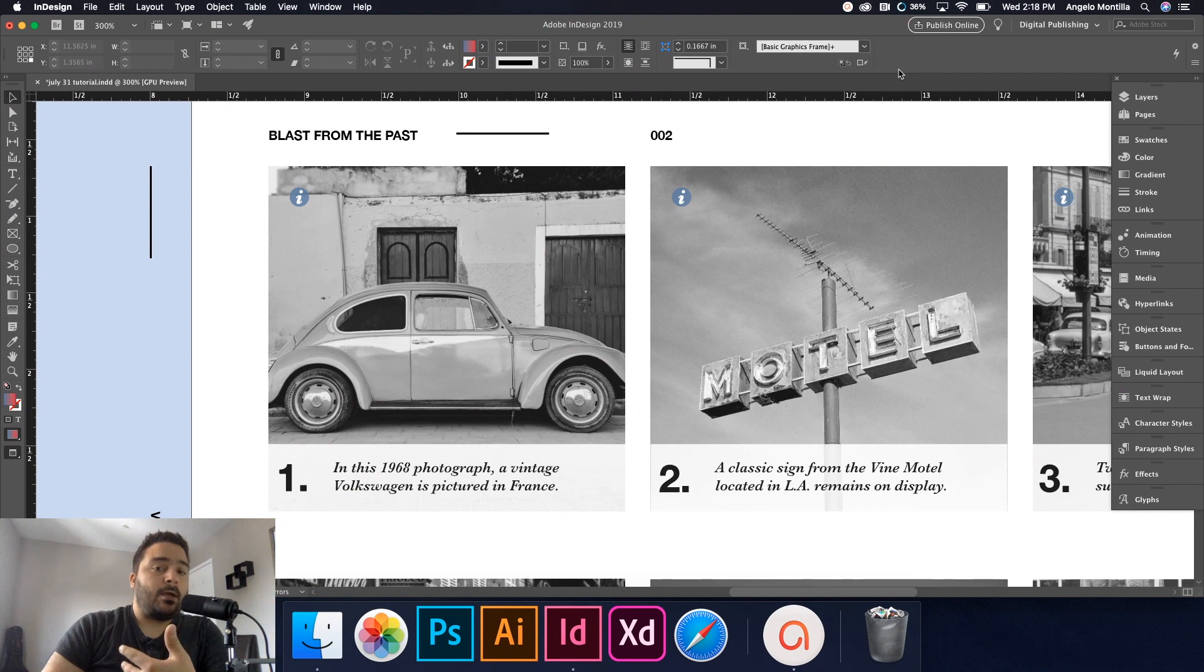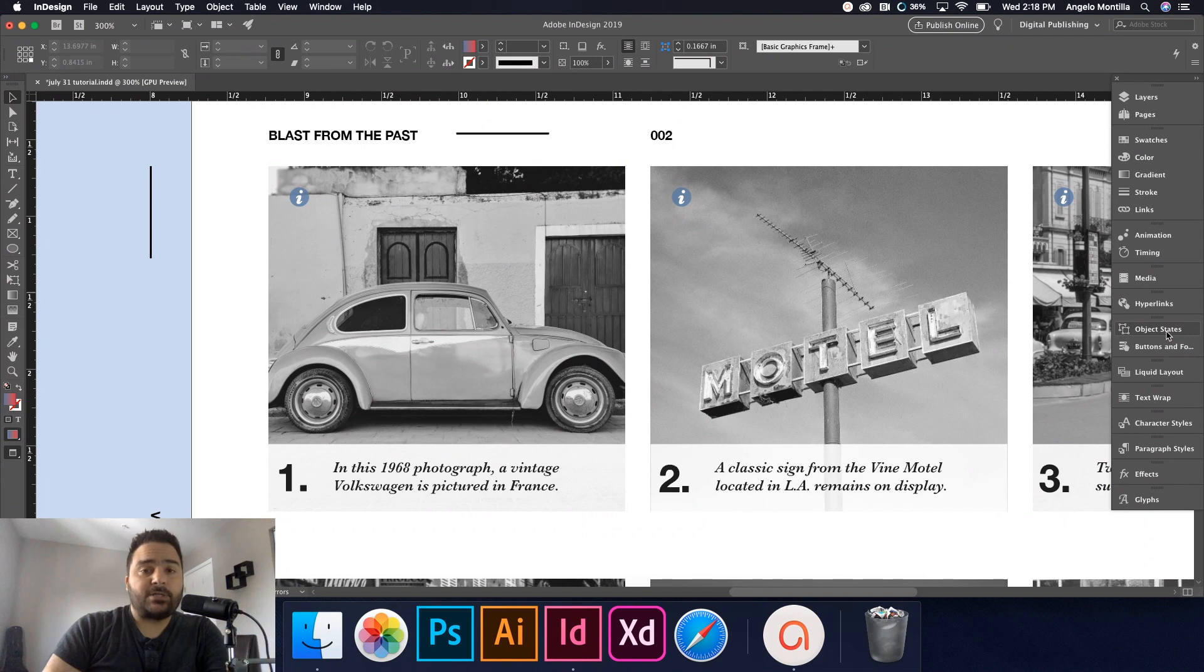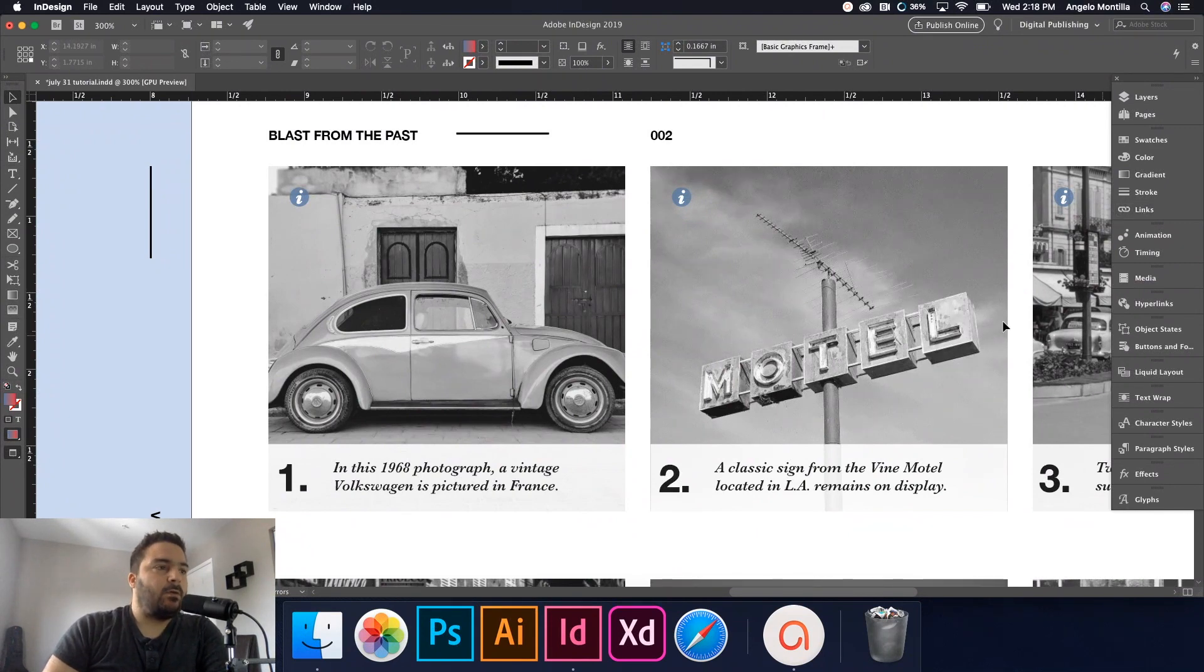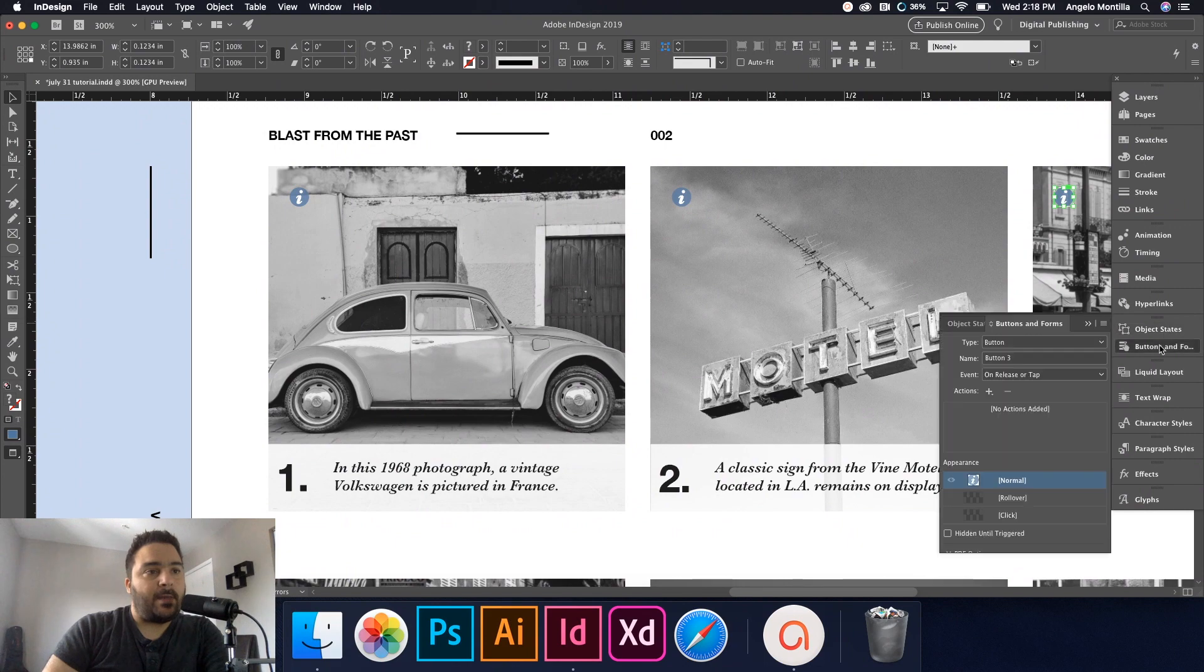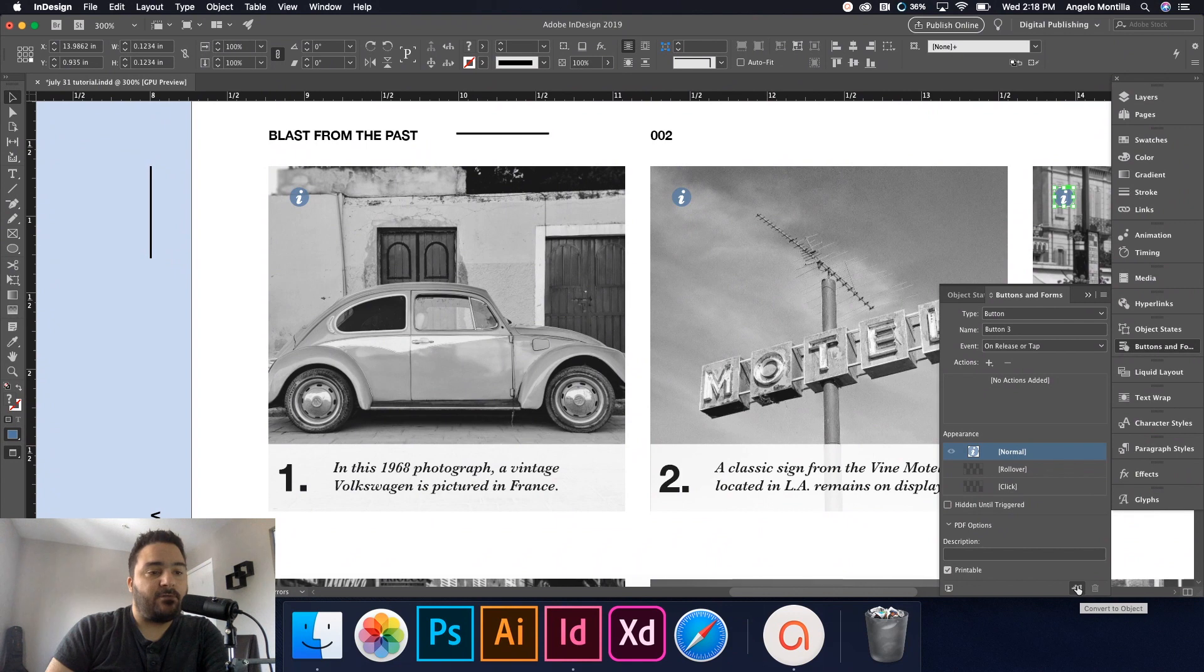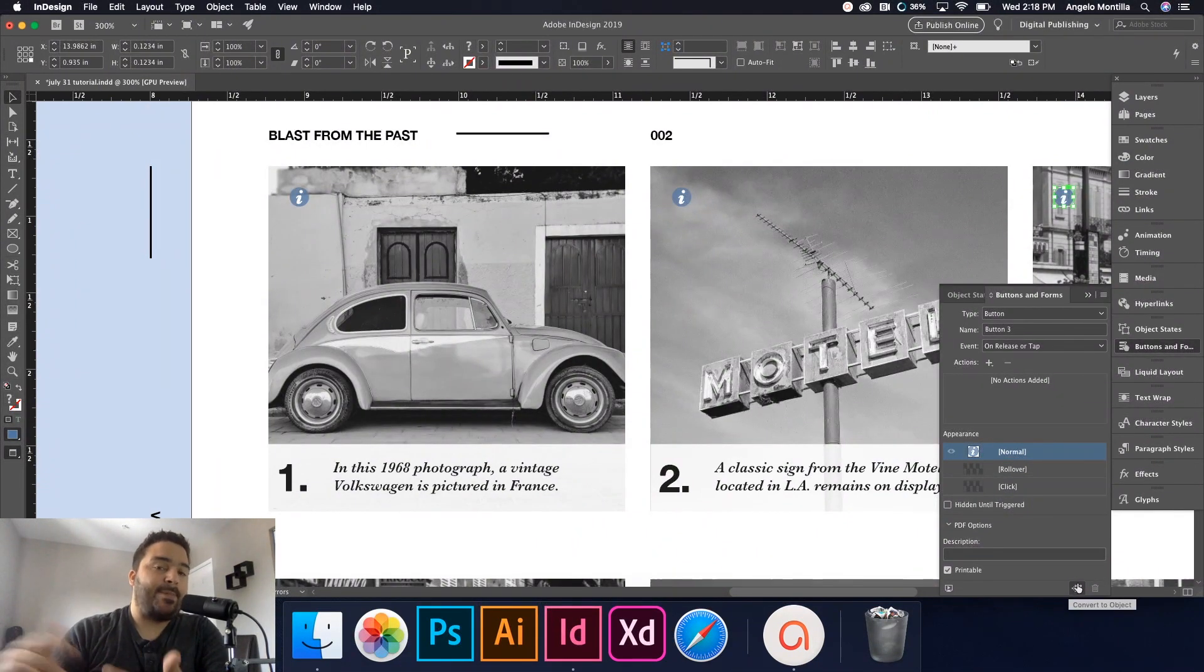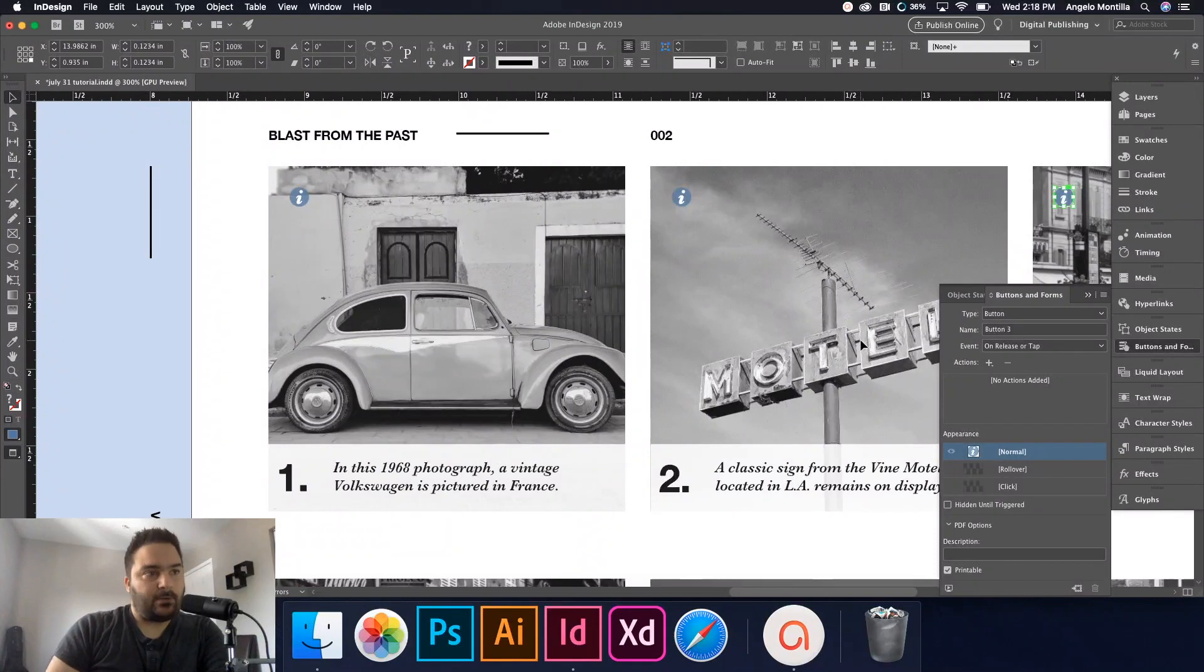There's two panels that we're going to be focused on in this tutorial primarily. It's object states and buttons and forms. You probably see a lot of panels here that you don't recognize only because you may not have worked in this workspace before. So what I've already done is I've created buttons out of all of these icons. I've selected all of them and I went to my buttons and forms and with all of them selected, I checked off convert to button. Right now it says convert to object. You can always convert a button back to an object. Right now I don't want to because we want to link these to our captions.